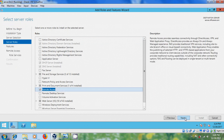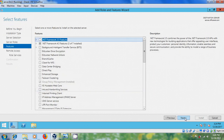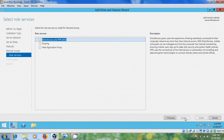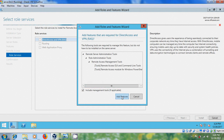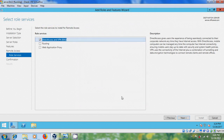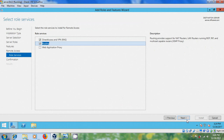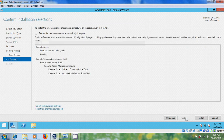After that click on next and here please select direct access and VPN. And select routing, then click on install.